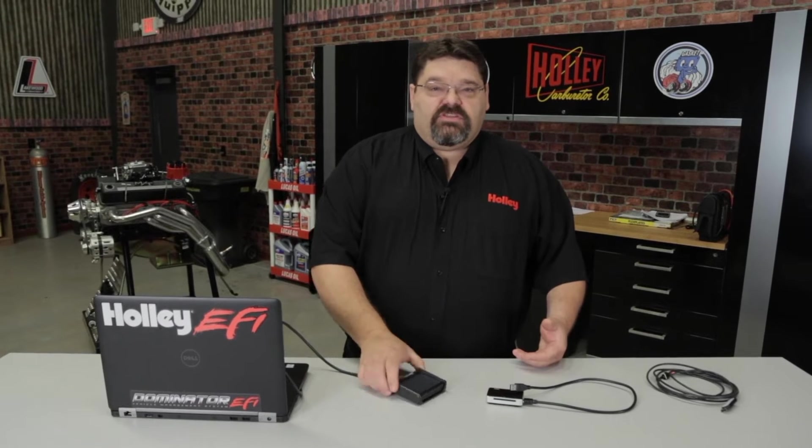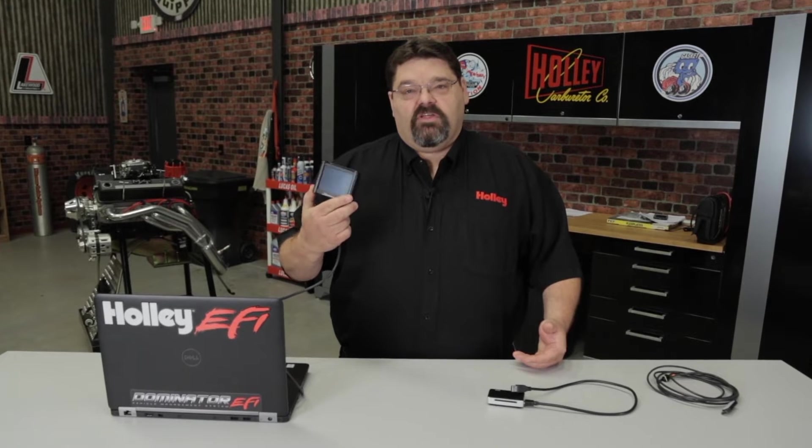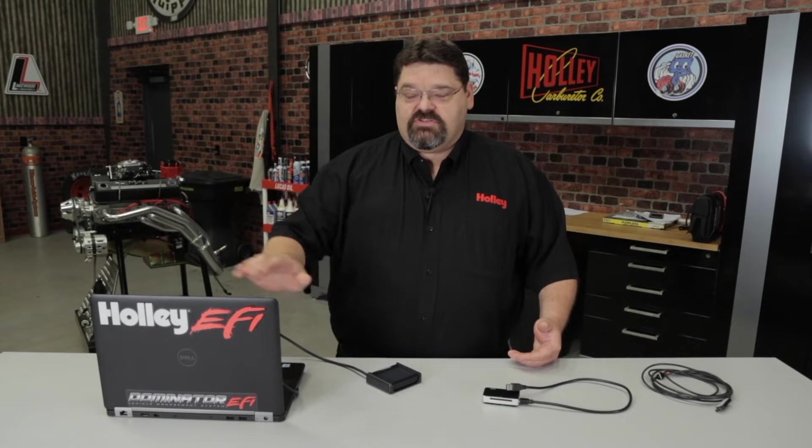The one method is to use the 3.5 inch LCD touch screen and you can data log directly to the SD card. The other method we're going to discuss is using the PC based Sniper EFI software and data logging directly to your laptop.